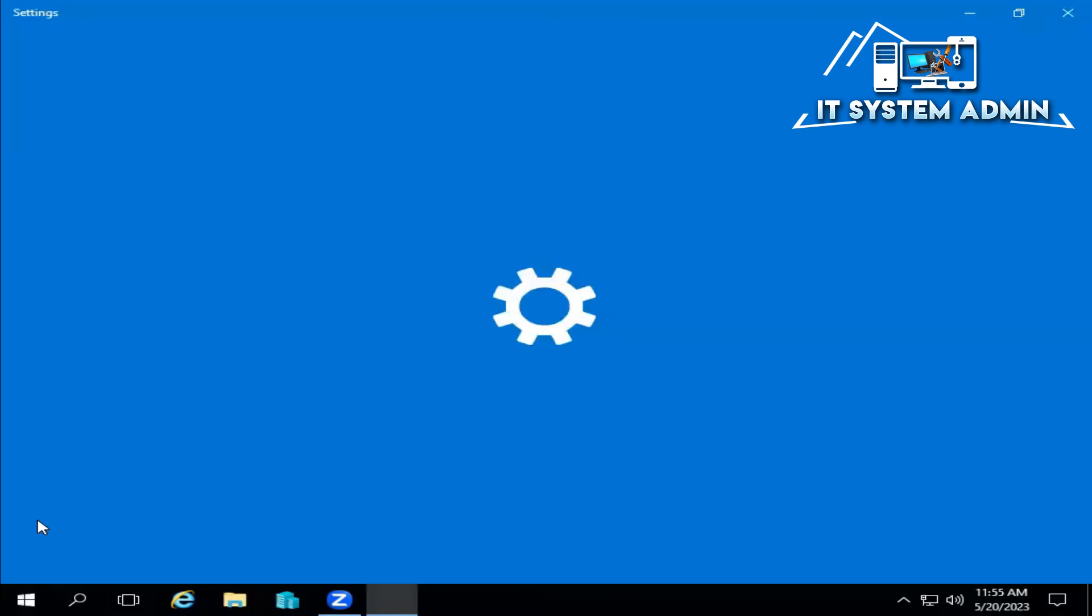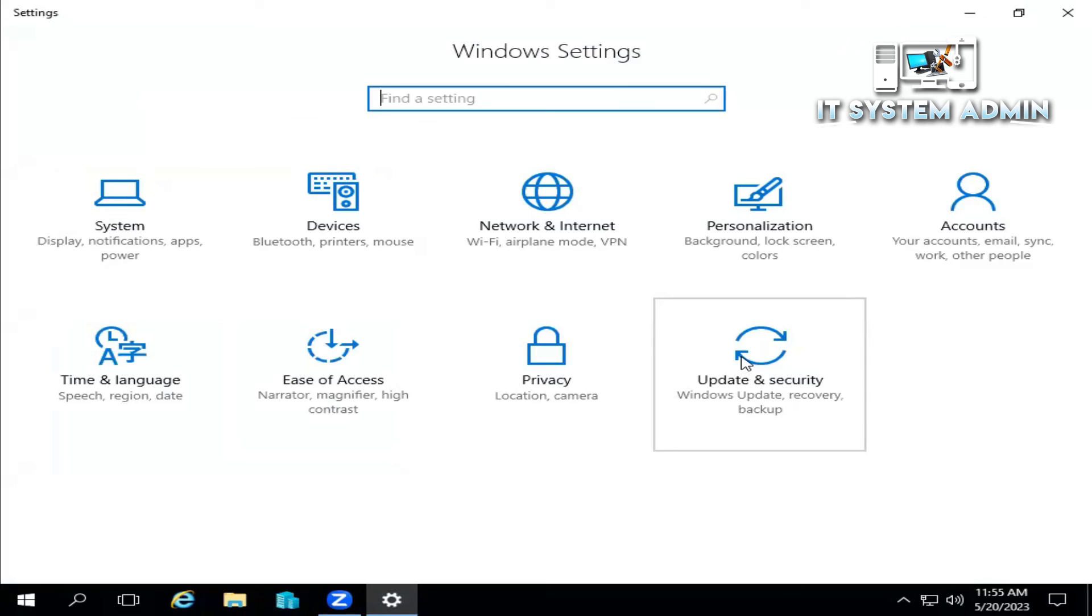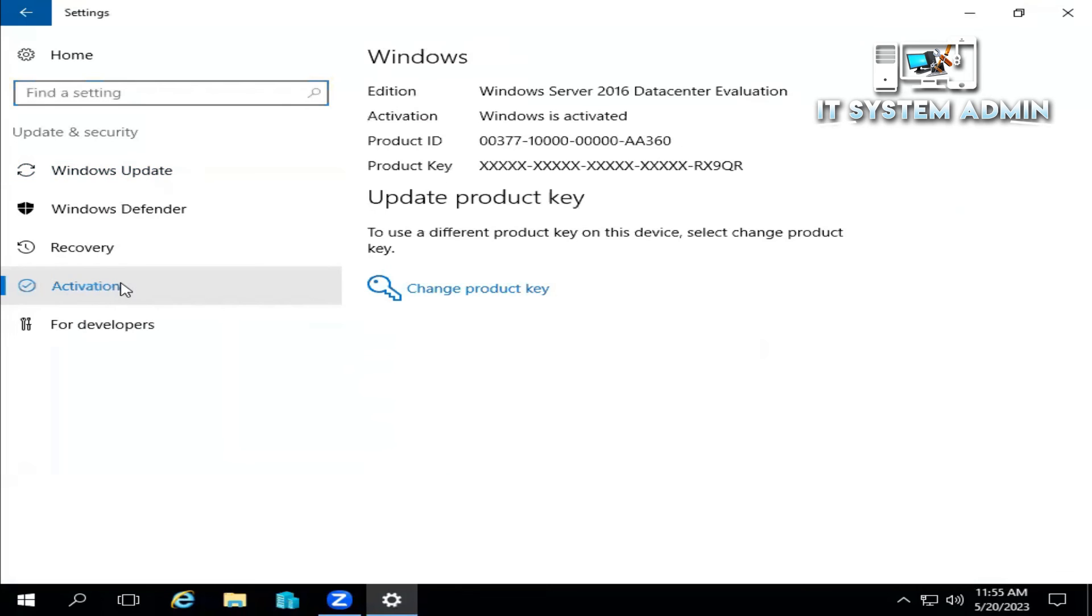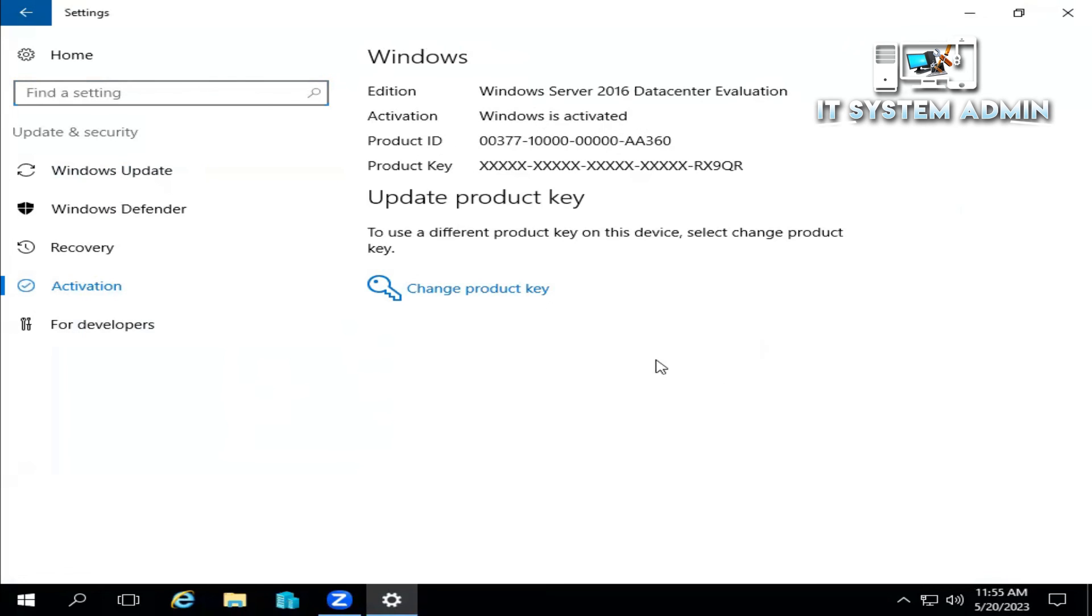Click on Settings, click on Update and Security, click on Activation. Look, Windows is activated and the license key number is visible here. That means your problem has been fixed, close Settings.